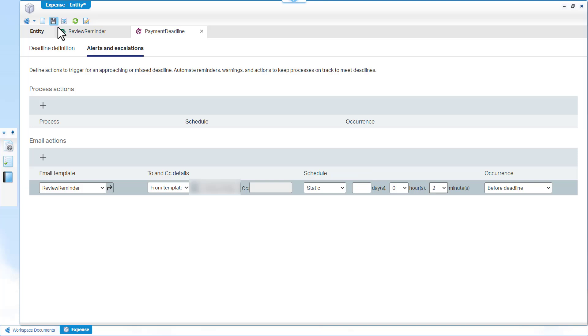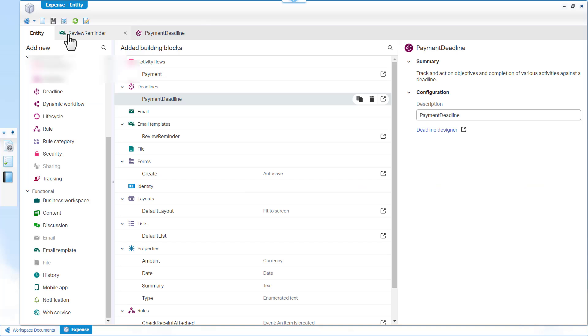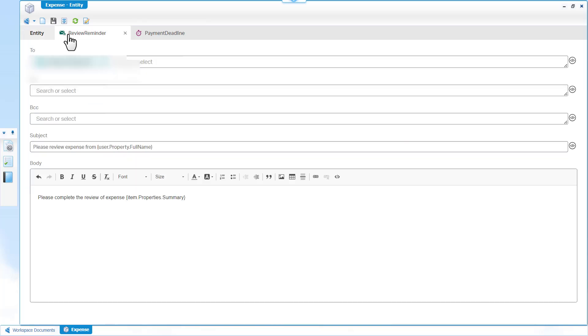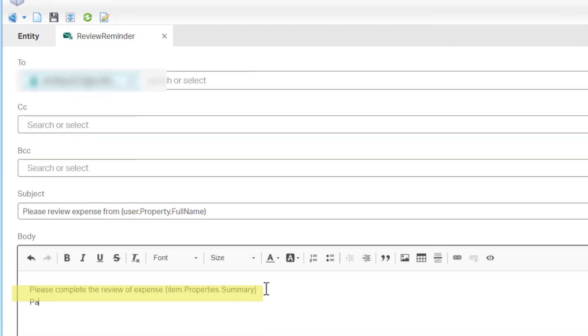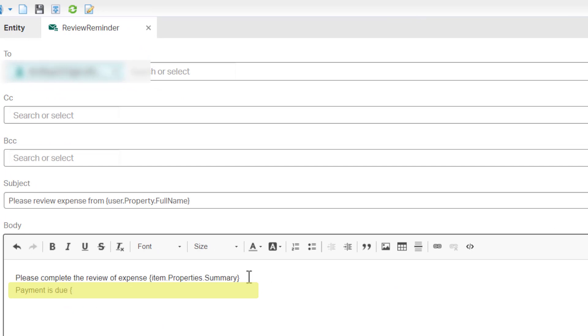The Alerts and Escalations tab configures automated reminders, warnings and actions. Open Review Reminder to update the email template with the deadline due date. Enter Payment is due as the body.